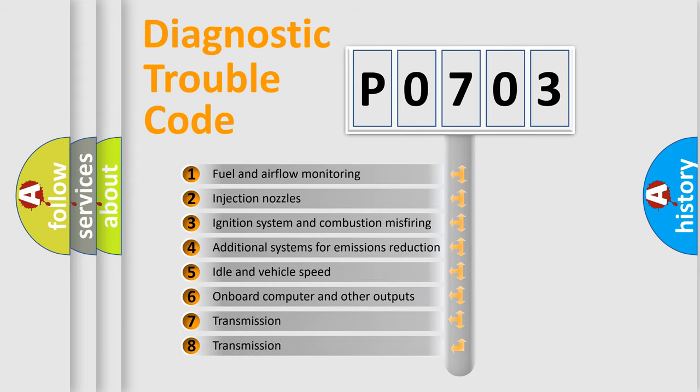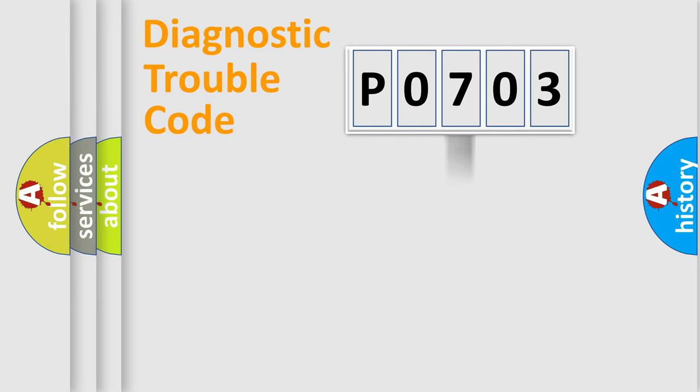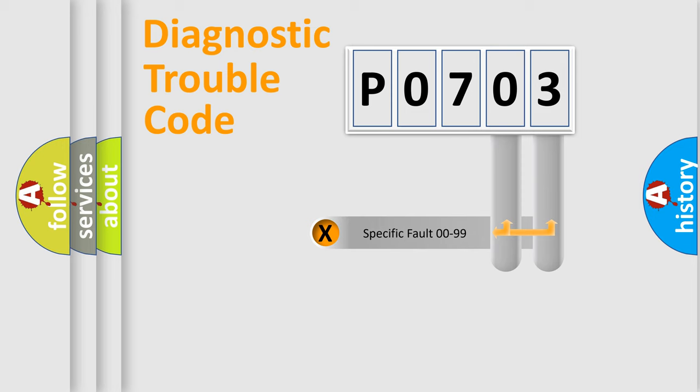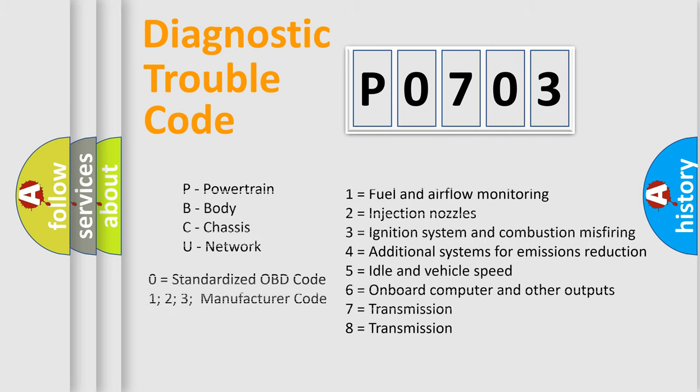The distribution shown is valid only for the standardized DTC code. Only the last two characters define the specific fault of the group. Let's not forget that such a division is valid only if the second character code is expressed by the number zero.